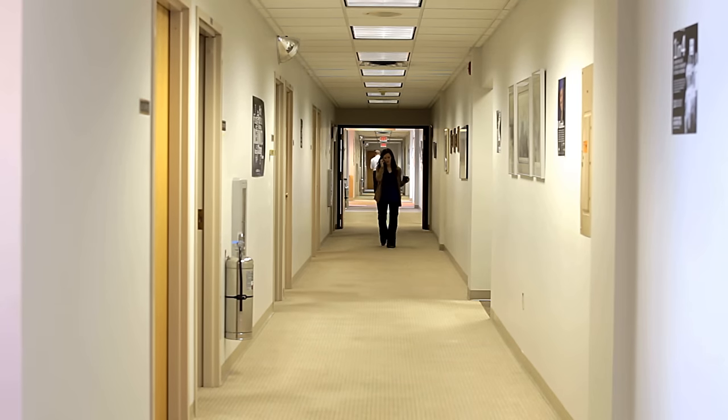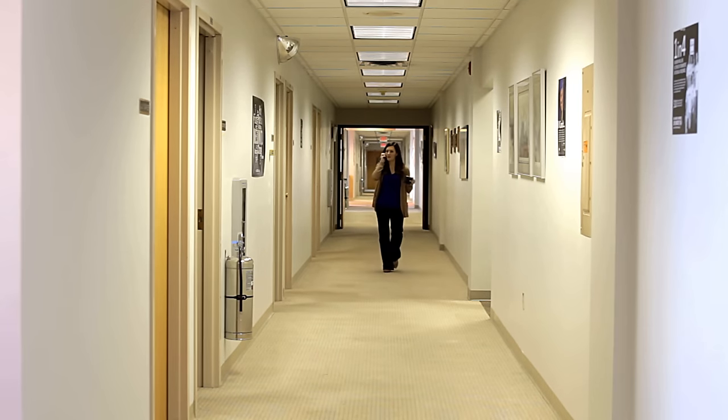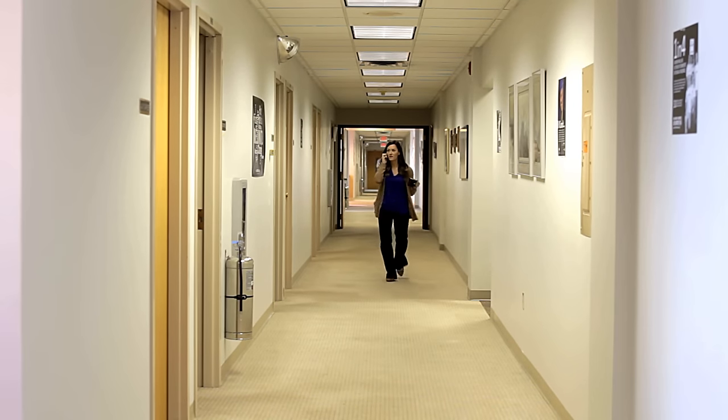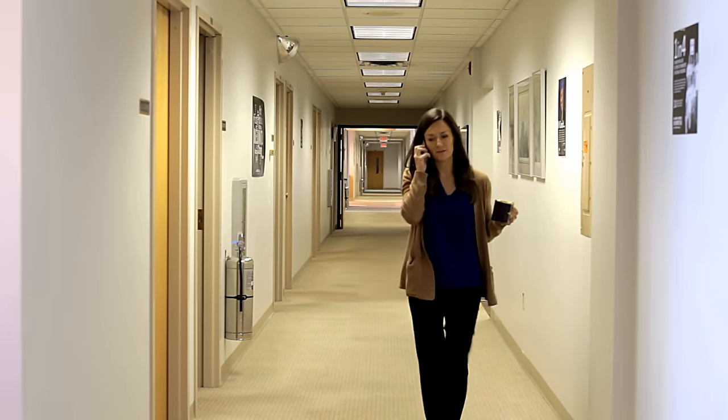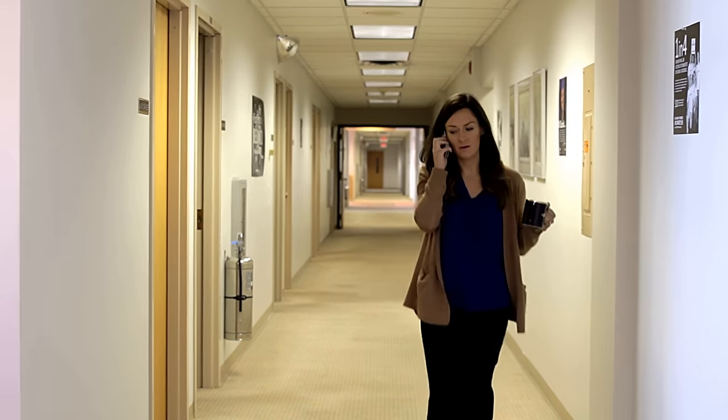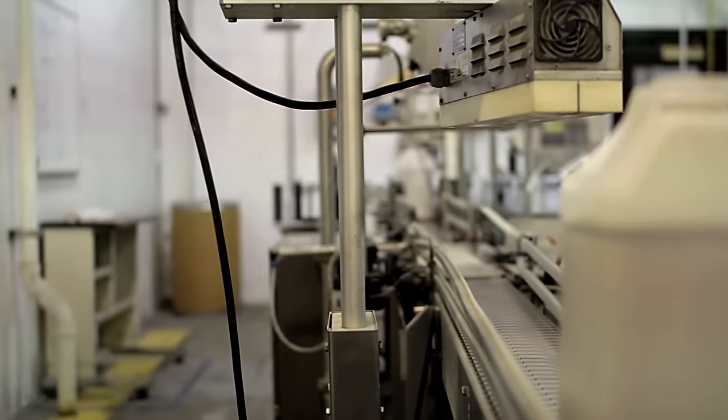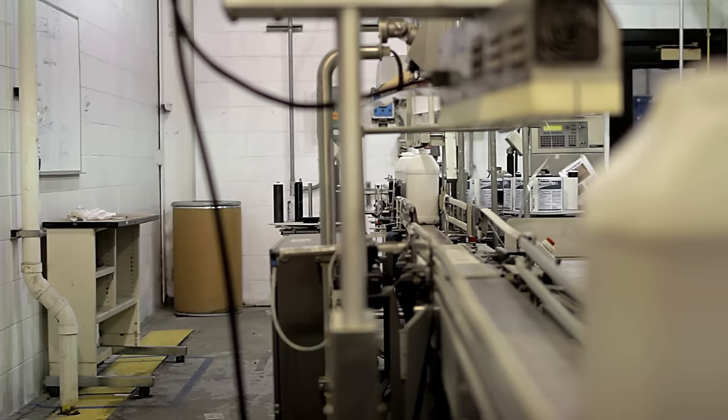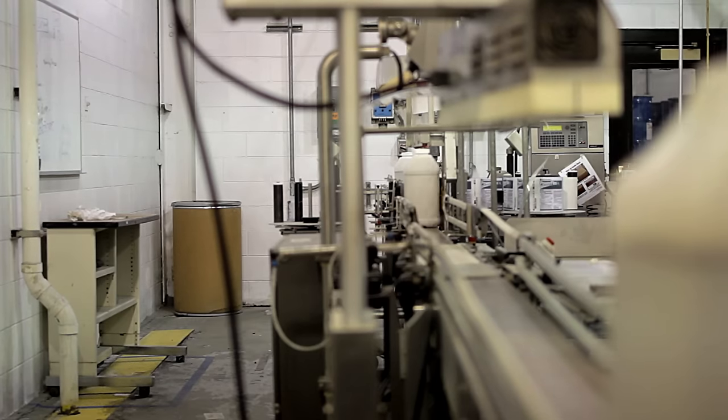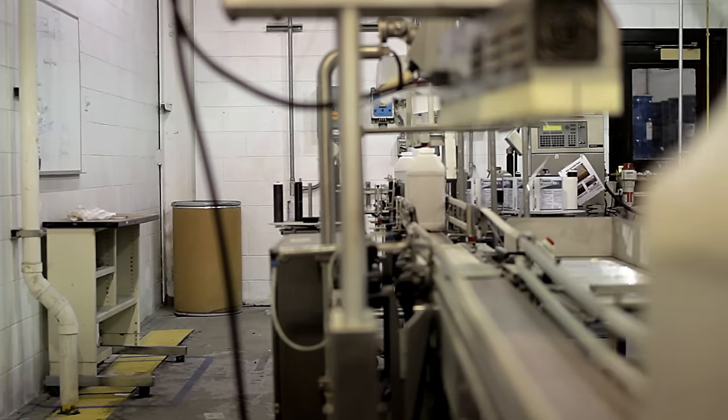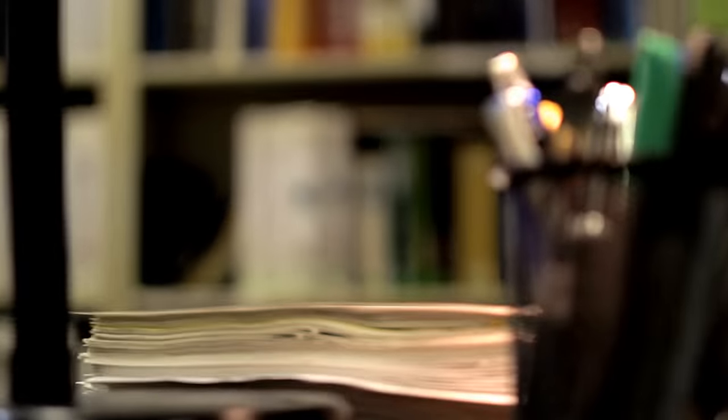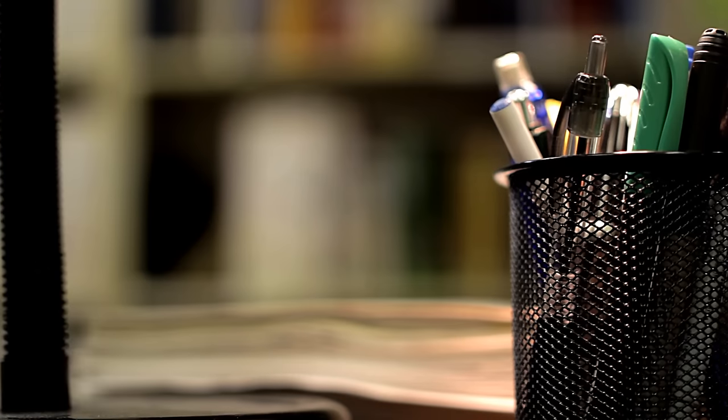A danger lurks down every hallway, across every factory floor, within every one of our offices.